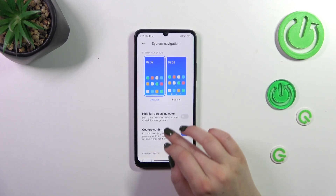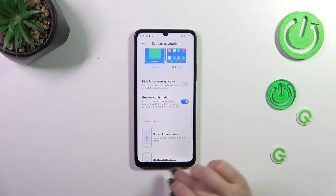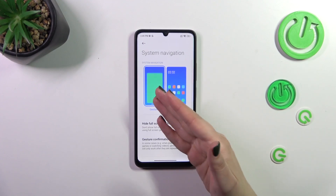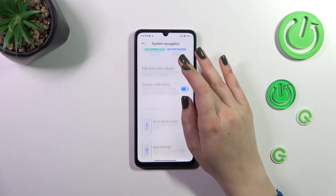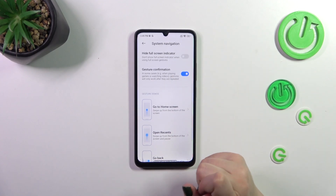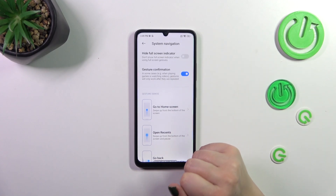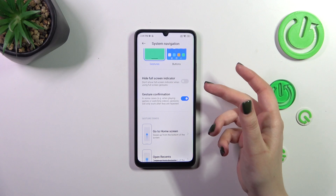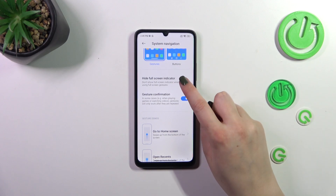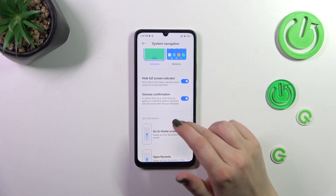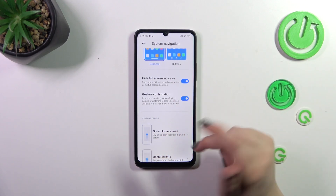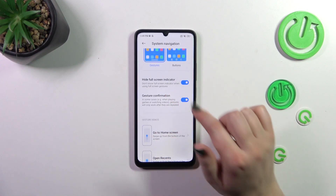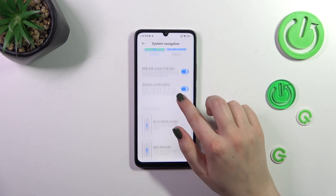As you can see, instead of the three buttons we've got this line, which is responsible for some gestures — you can check them on the animation. If you want, you can also customize it: you can hide this indicator. I think it looks much better with the line hidden.